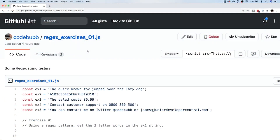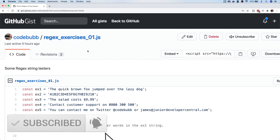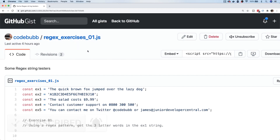I've created a gist and I'll put a link in the description below. In the gist there are five variables that each correspond to an exercise, and basically each variable is just a string. For each string we're going to perform a particular task. If you want to have a go at the exercises yourself, feel free to pause the video now, then come back and go through any of the answers, or jump to a specific answer using the links in the description.